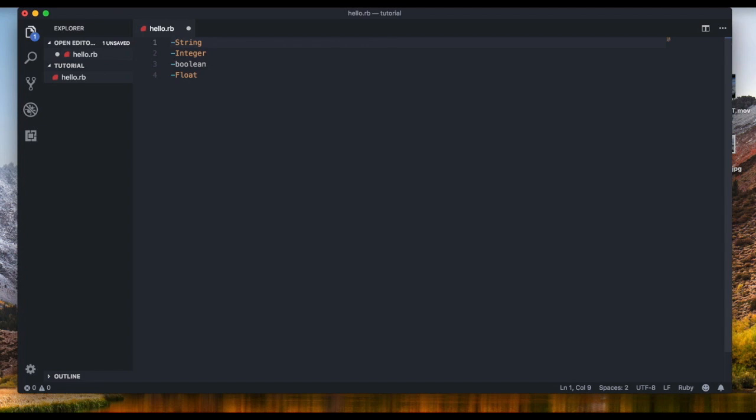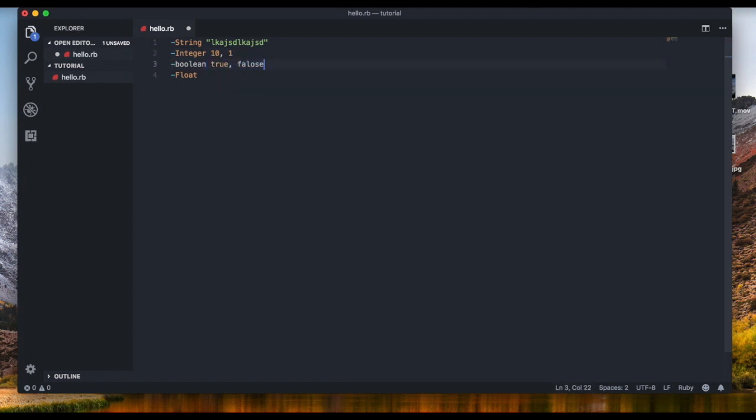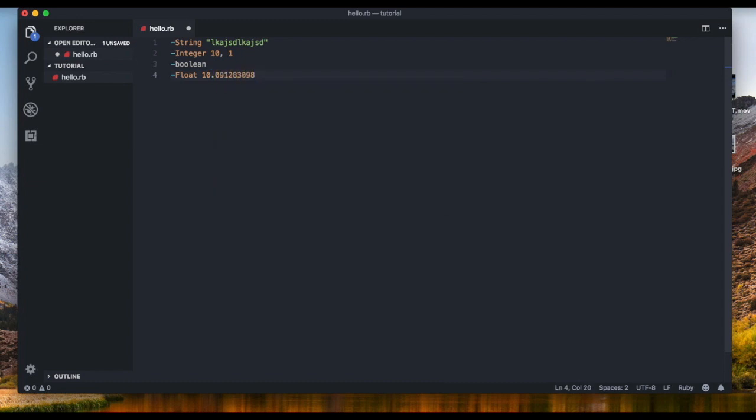So the string is basically a text and we define it by just doing double quotes and then the text. The integer is a whole number, it could basically be 10 or 1. The boolean is either true or false, and it can also be 0 or 1. And the float is basically an integer with a floating decimal point, for example 10.whatever or 1.2 or 4.whatever, you know it doesn't matter.